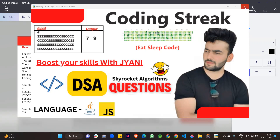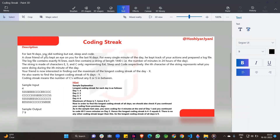Now discussing the question description. For the last N days, you did nothing but eat, sleep, and code. A close friend kept an eye on you for the last N days. For every single minute of the day, he kept track of your action and prepared a log file. The log file contains exactly N lines. Each line contains a string of length 1440, which is the number of minutes in 24 hours. The string is made of characters E (eat), S (sleep), and C (code) only, representing what you were doing during each minute of the day.